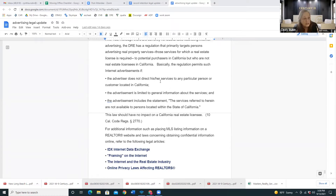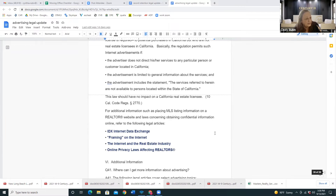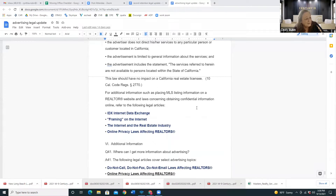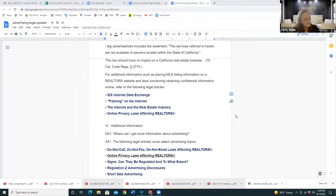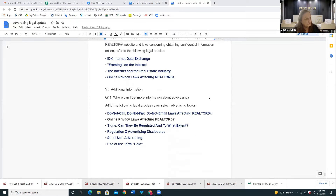For example, you can't target a specific group of people, like advertising only to a particular ethnic group inviting them to come to you. The advertisement should be general. For the most part there really aren't special MLS rules for internet ads beyond IDX rules, and you are allowed to advertise property on the internet and on your website.